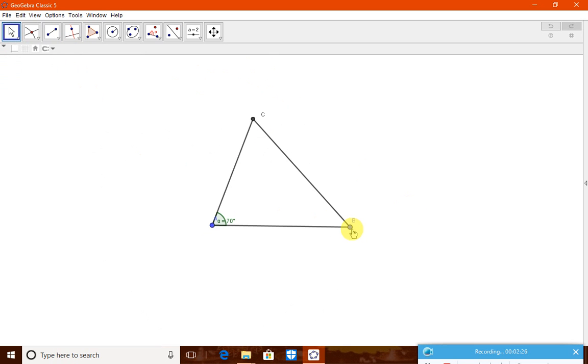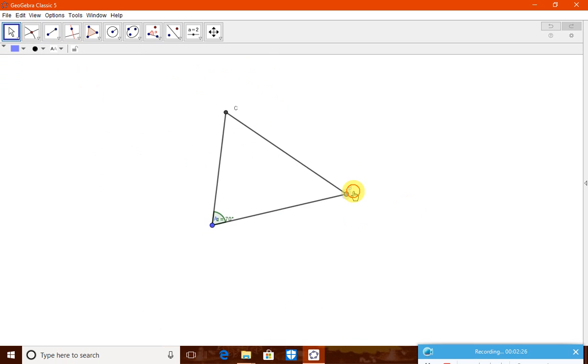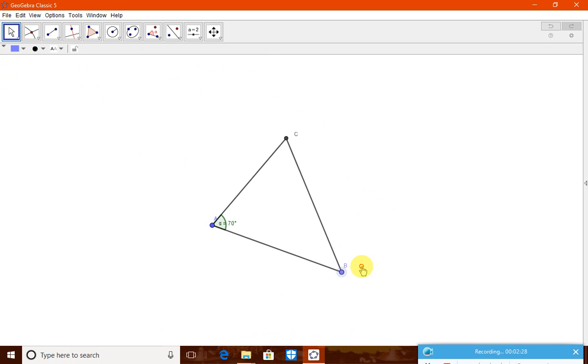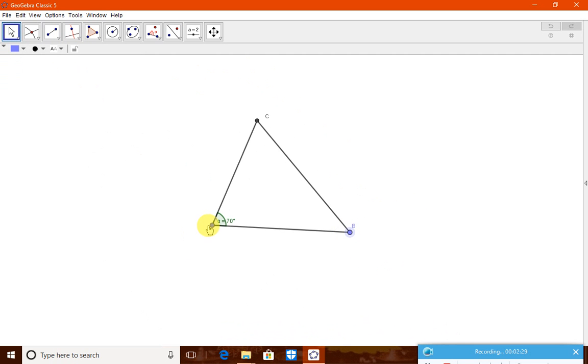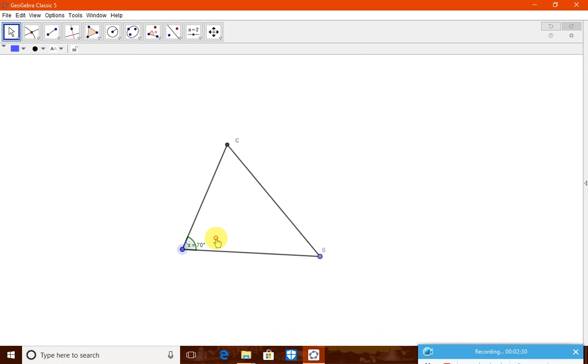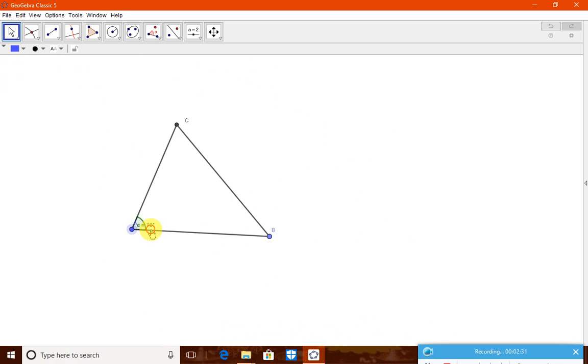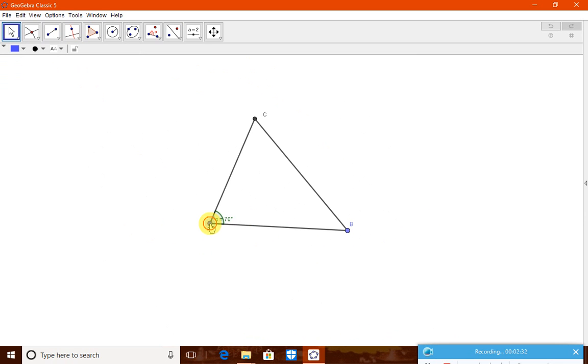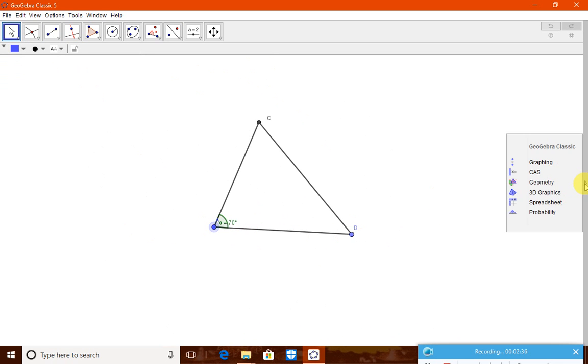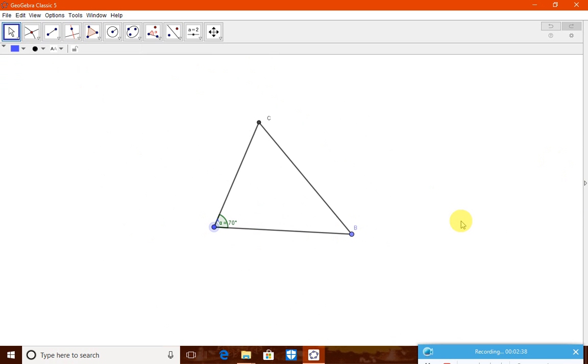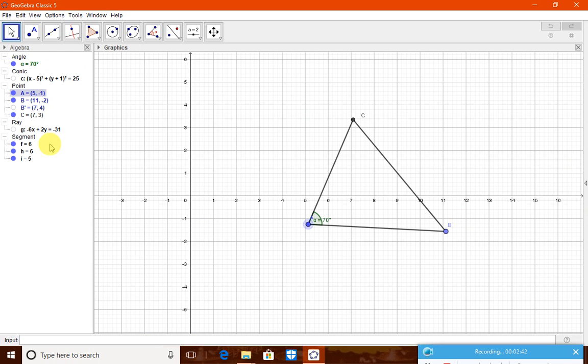Now, this triangle when you move it, this will move like this only or you can move like this only. The size will not change, the angle will not change. Now, let us see how to check it. Now, let us go to the graphing side, so that all the three sides we can check. Now, all the three angles also we can check.